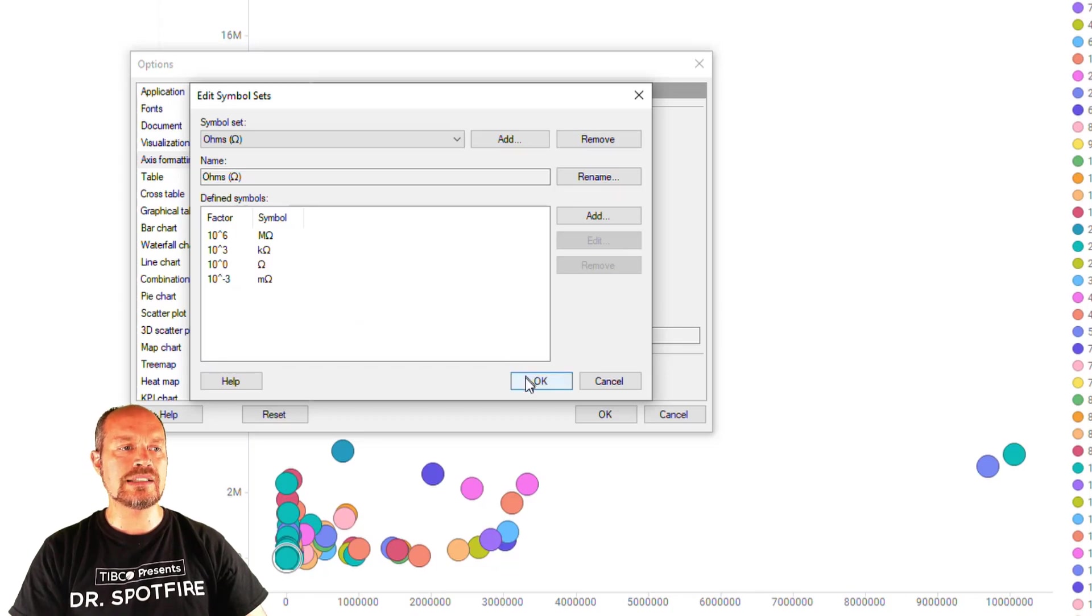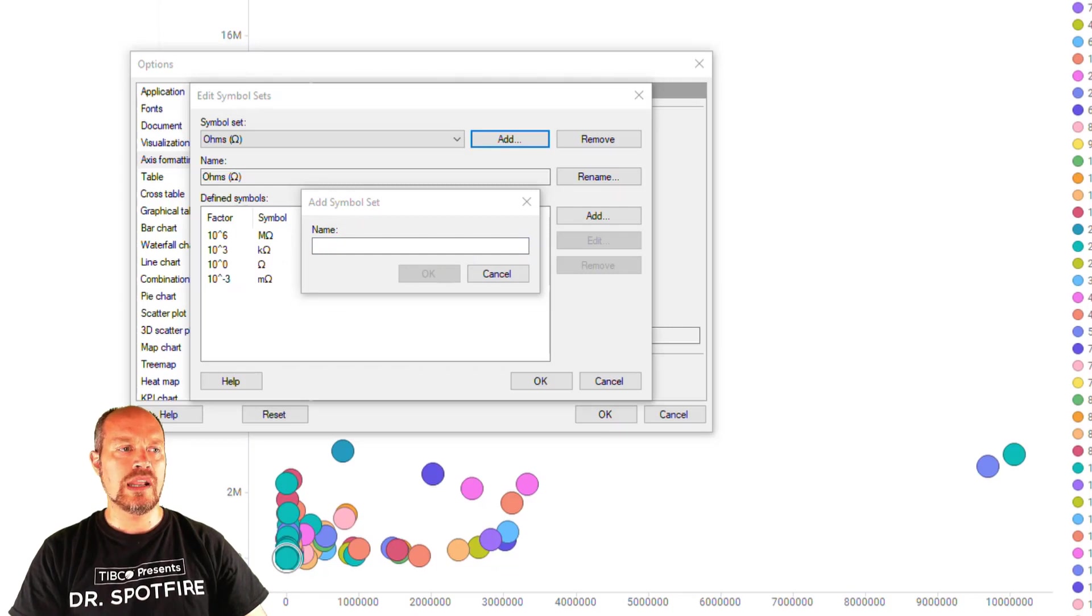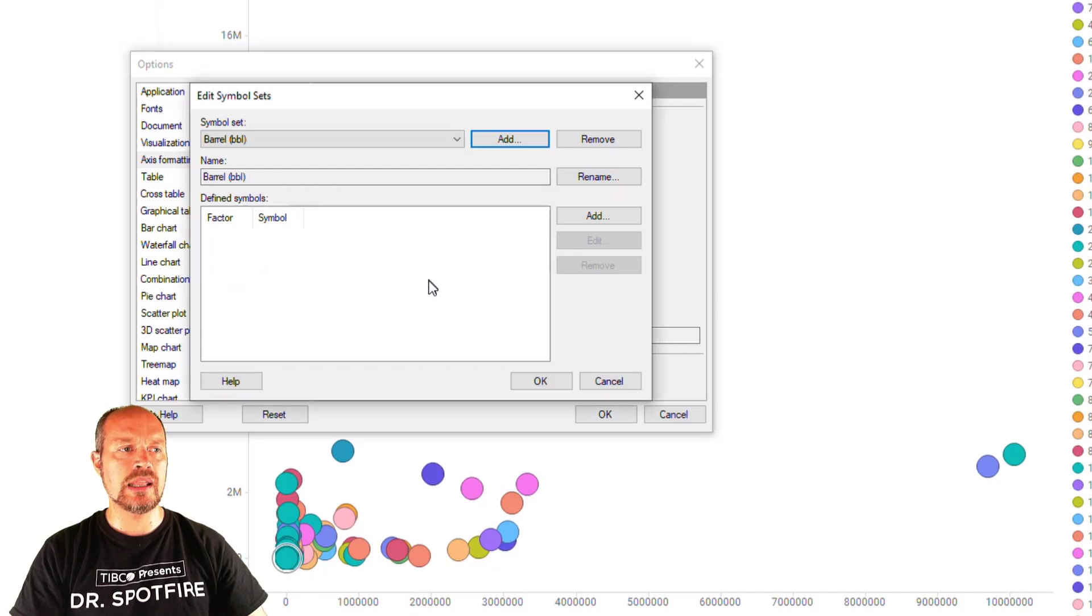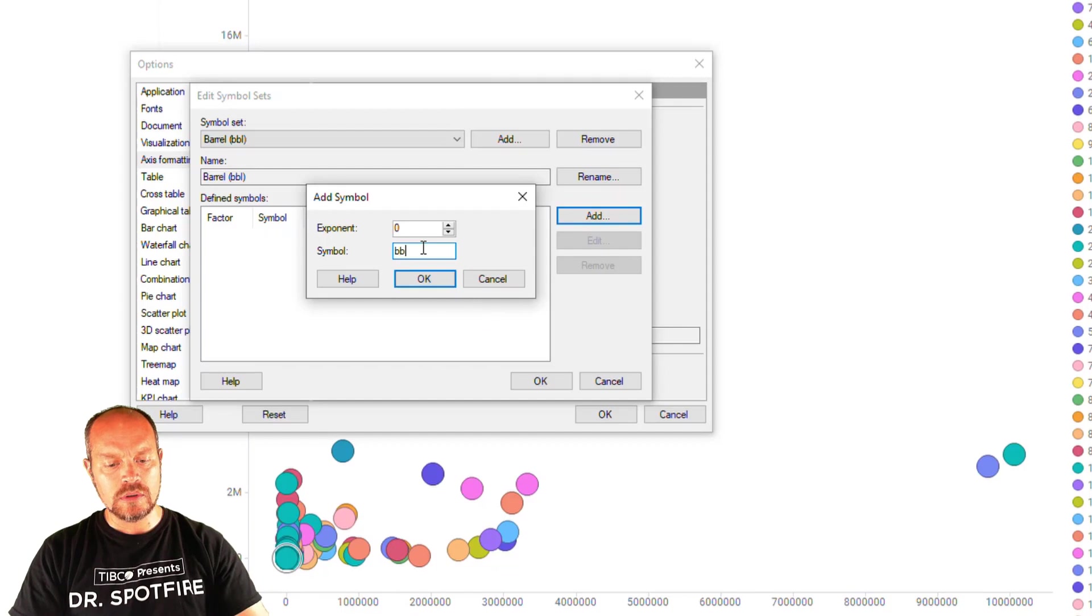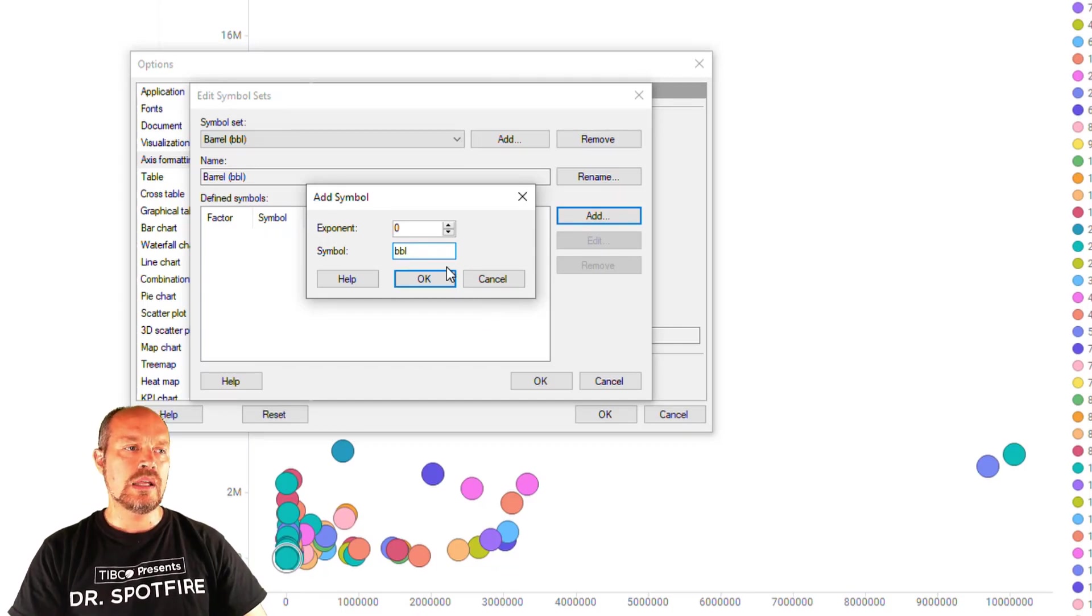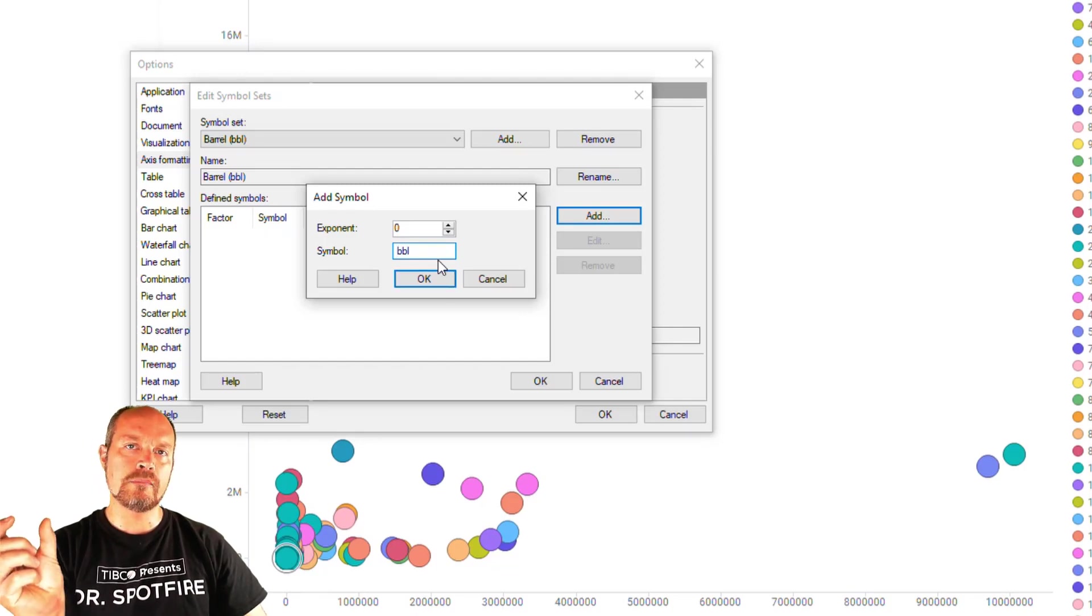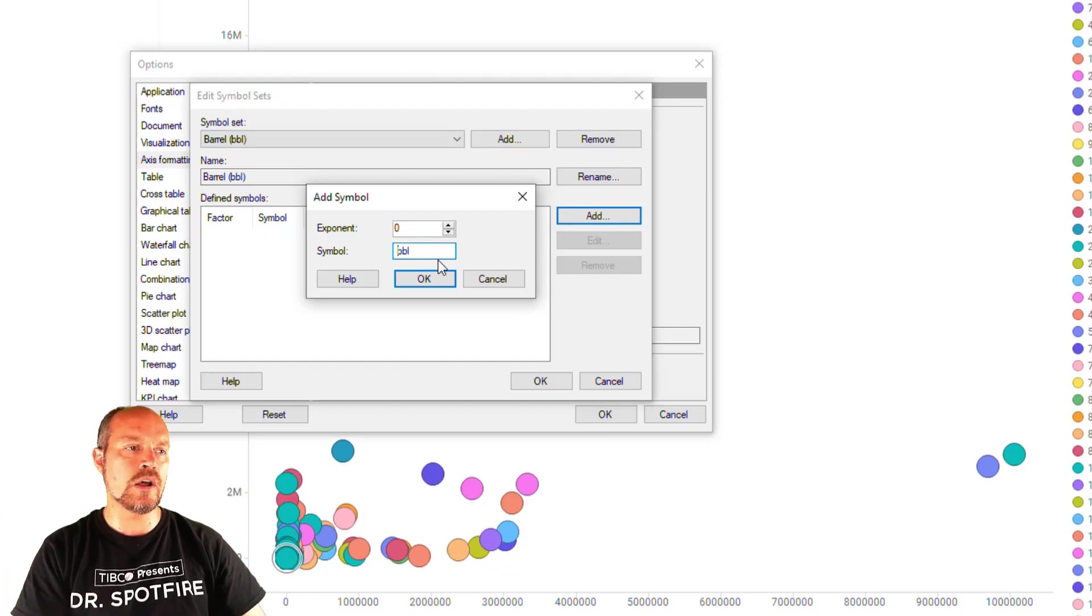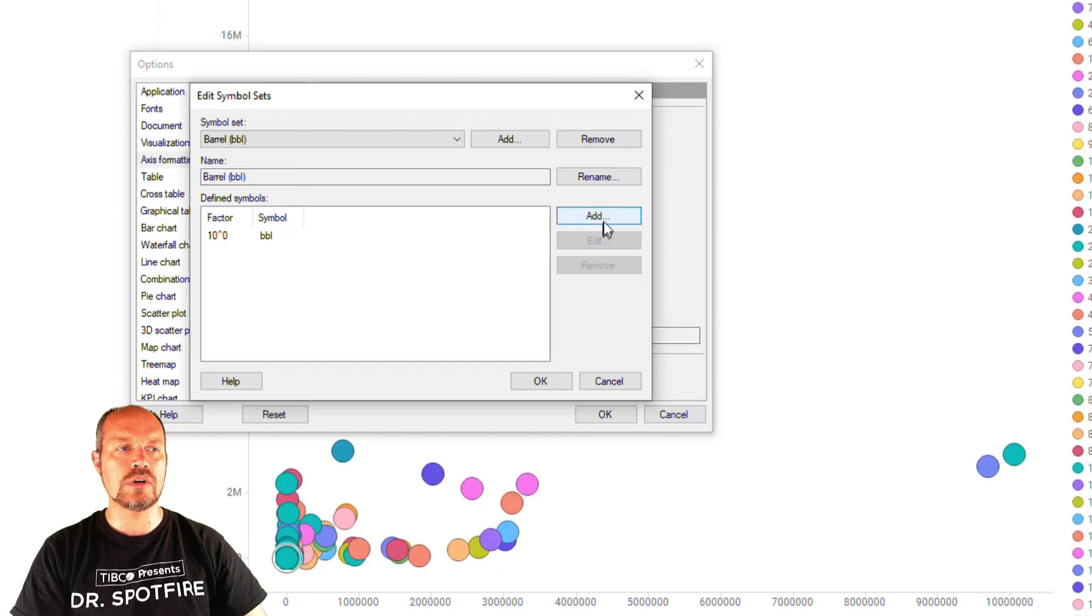So now let's add one unit of measure which is going to be barrels. So the barrels is represented by BBL in the oil and gas industry and now I'm going to start adding the symbol set. So for a single barrel of oil which is about 159 liters or 42 gallons it's going to be just BBL. I'm going to put a space because I want the unit of measure to have a little space after the number. So space, BBL, click okay, I have my first unit of measure.